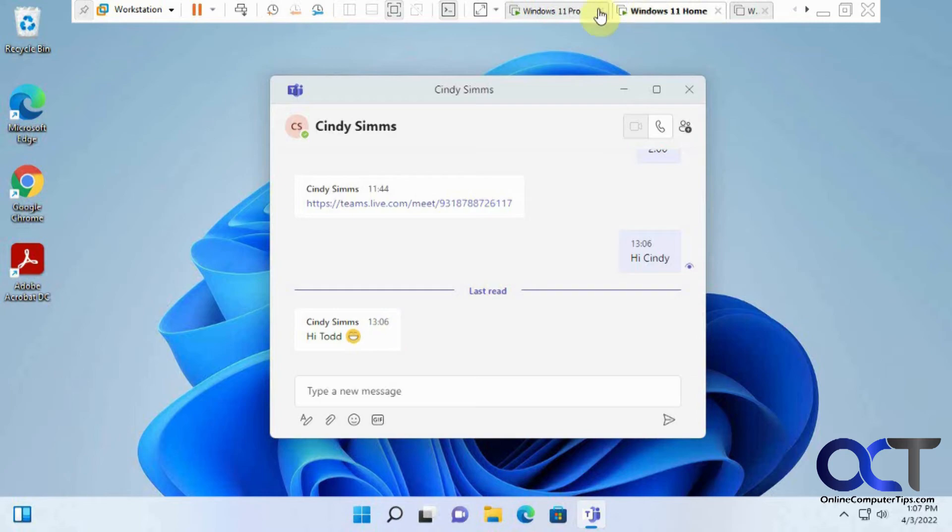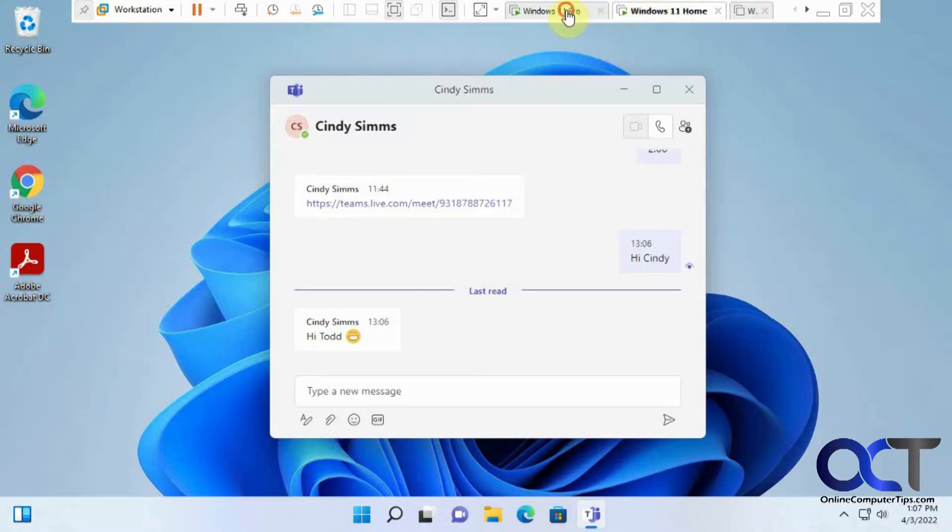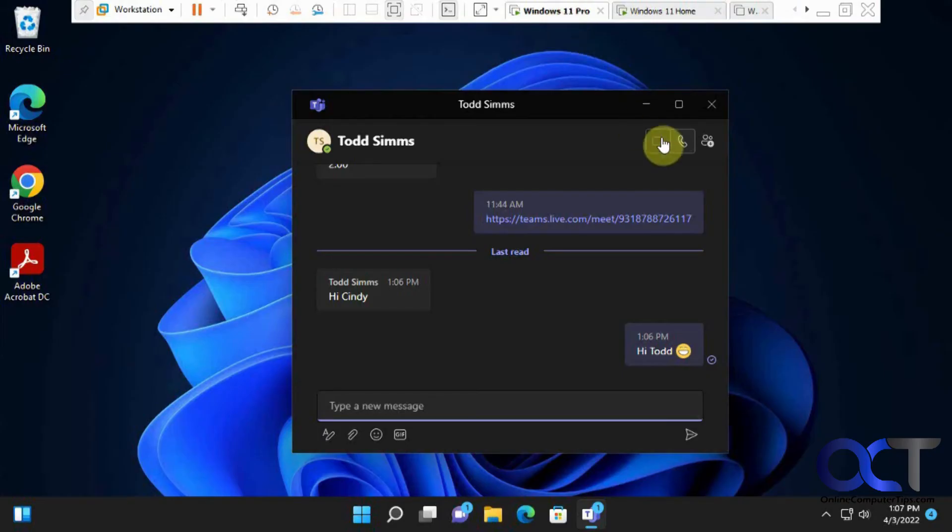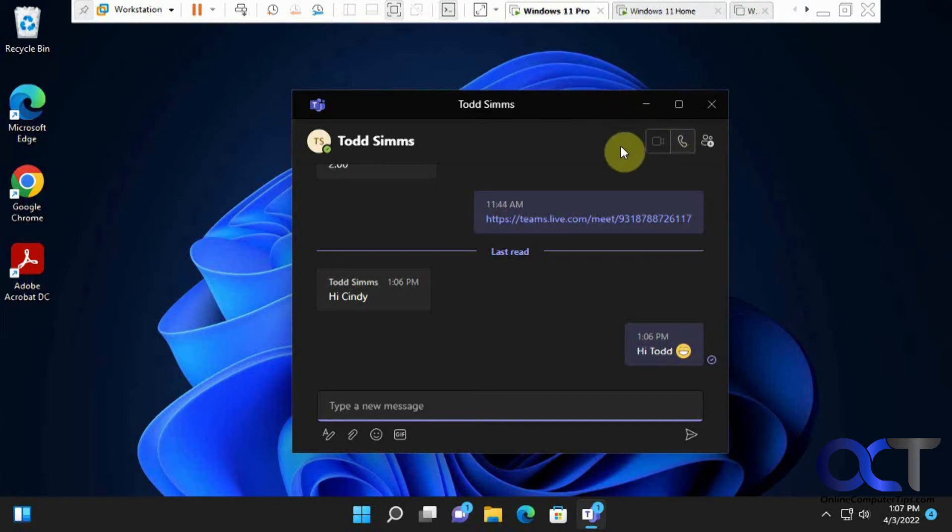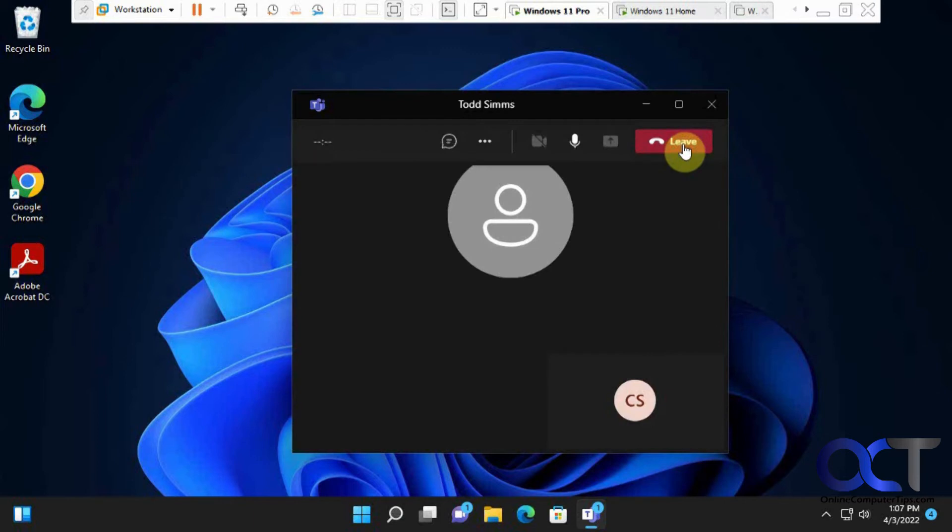So it's just a typical messaging kind of app. And then what you could also do too, if you look up here, you'll have some options for meetings and phone calls. So if we were to click on this phone call, we actually start a voice call and a video call.